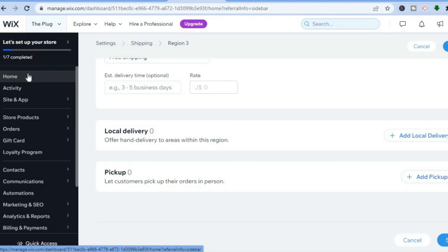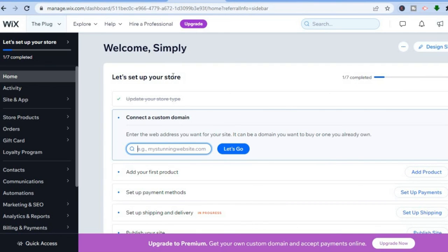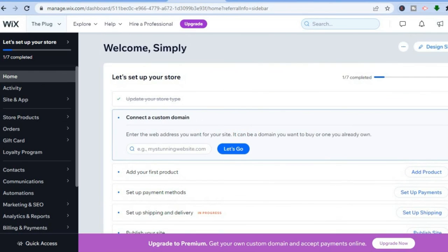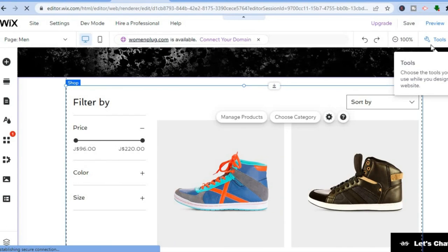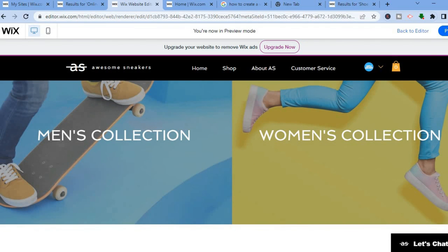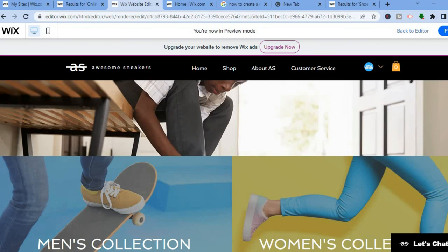Now that you've edited your website, added products, and set up shipping, scroll down on the dashboard and tap 'Publish Site,' or go to the editor and tap 'Publish' in the top right corner. Let me select 'Preview' so you can see how the shoe website looks — and that's it! I hope you found this video helpful. Be sure to like and subscribe.